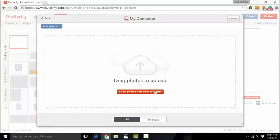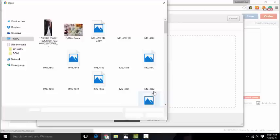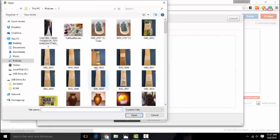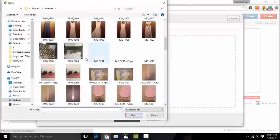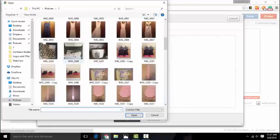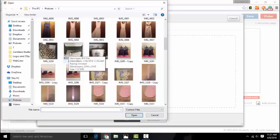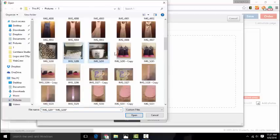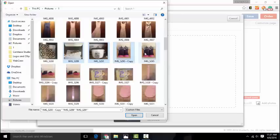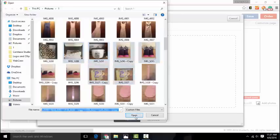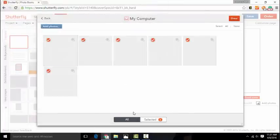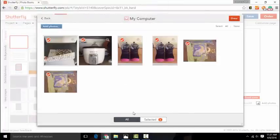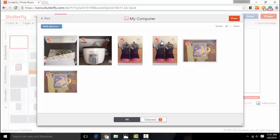So I click My Computer. I want to select photos from my computer. And basically it's like uploading anything else. I want to click on the picture. If I want to add multiple pictures, all I need to do is hold down the control key. And then they're uploaded. So I can select them all.